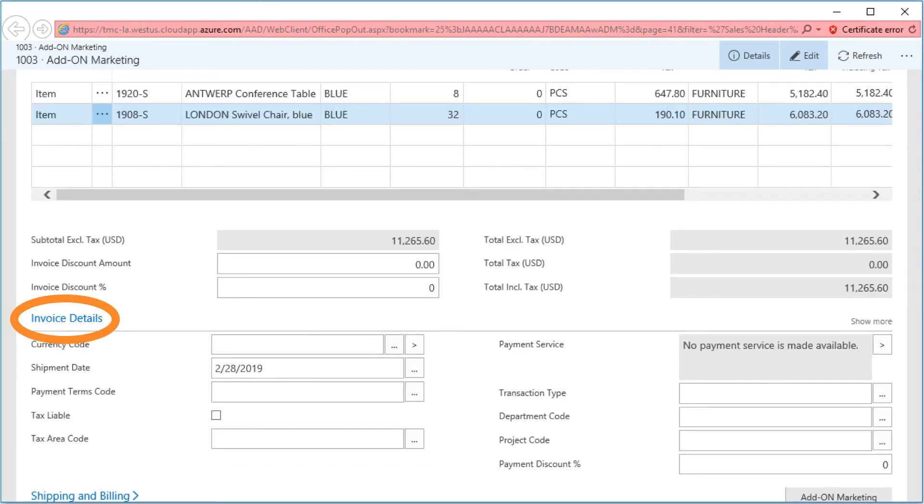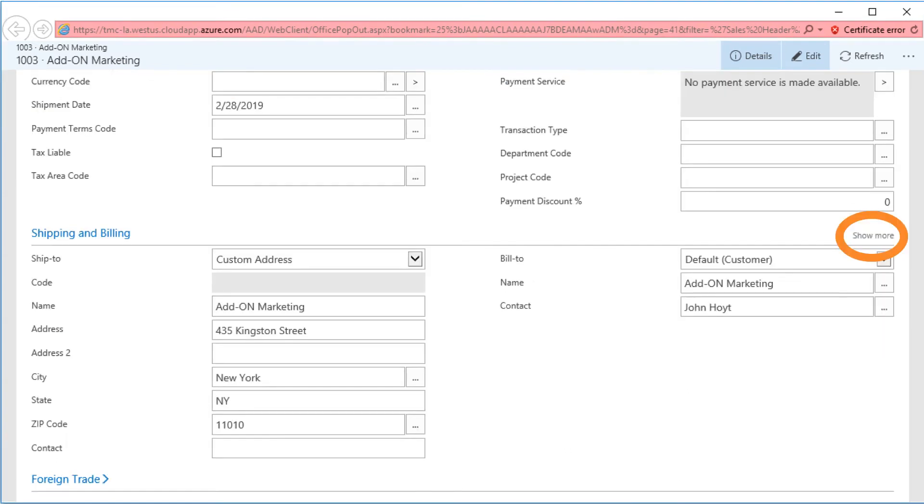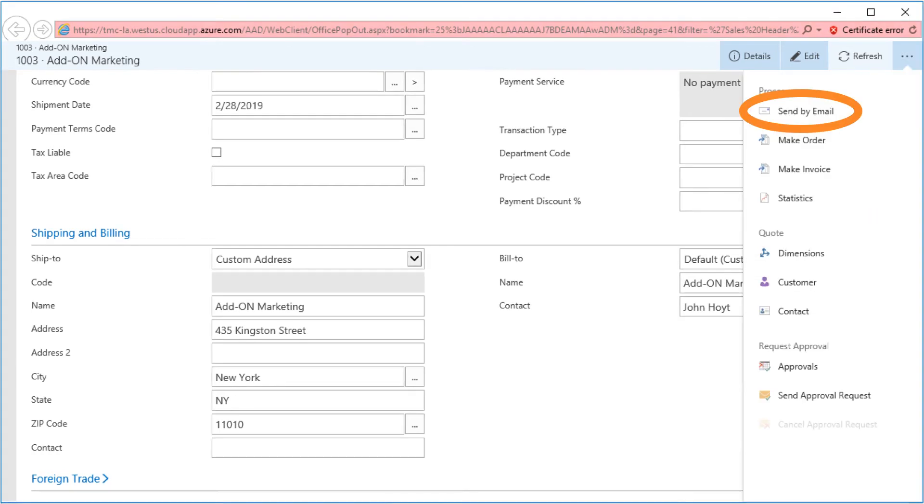The Fast tabs will show the details and information for each section of the quote. Each Fast tabs section can either show a limited amount of information or by using the show more drop down, we can see all of the details for that Fast tab. Once the quote has been updated, NAV 2017 can email the quote directly to the customer.